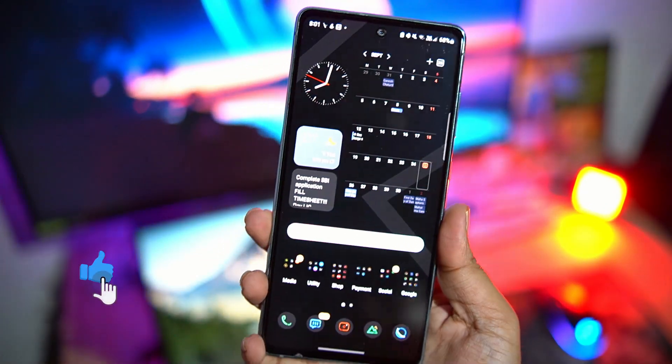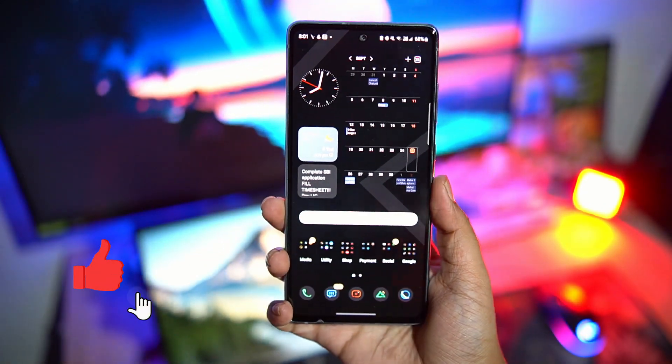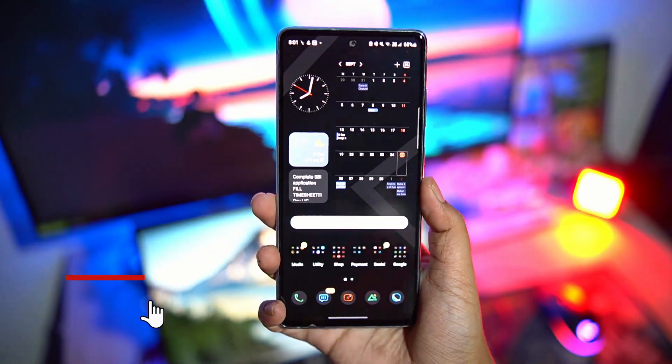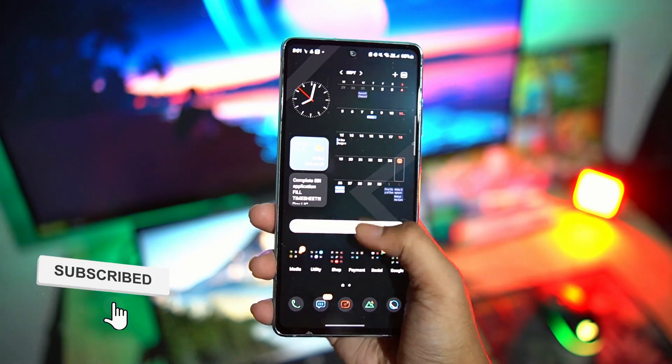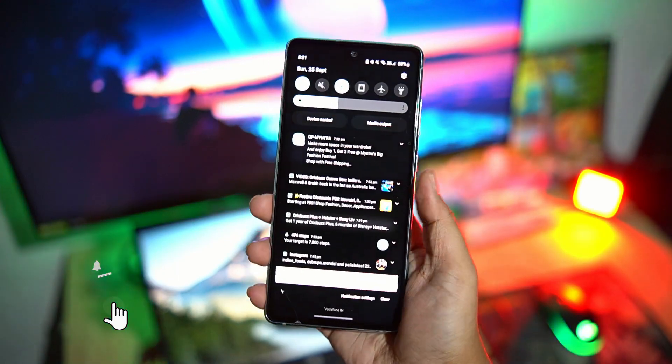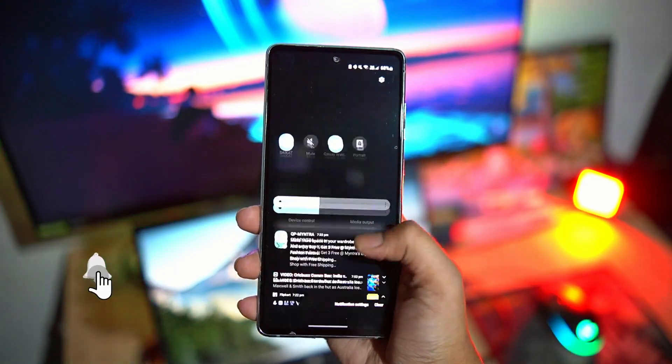Hello everybody, welcome back to the channel. This is my trusted Galaxy S20 FE 5G. First of all, tell me how does it look like?